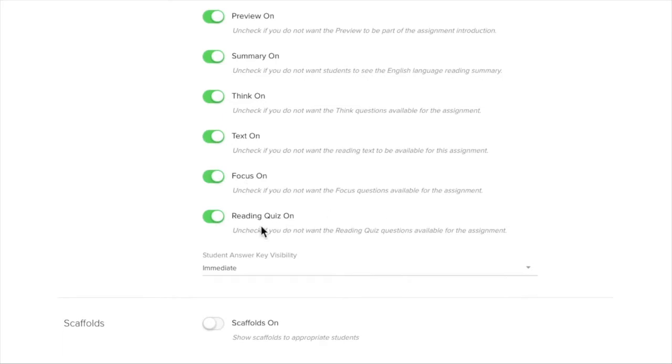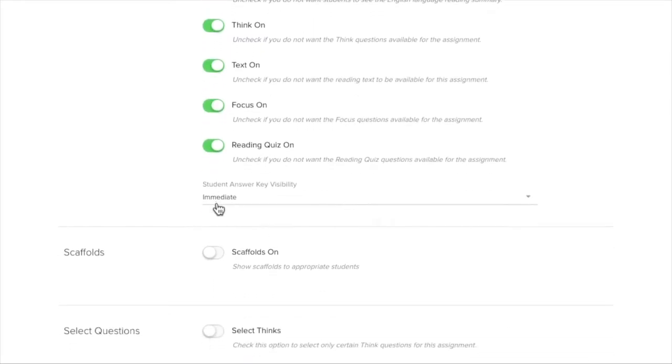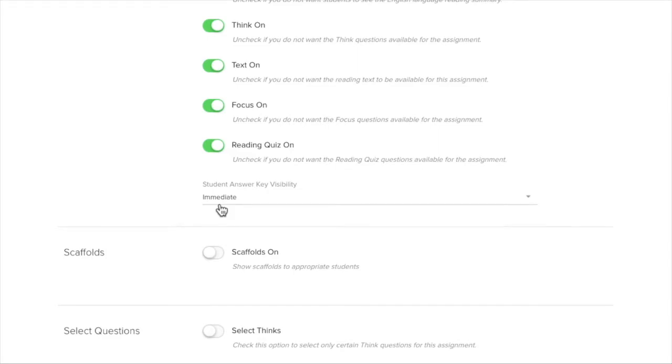Remember the Reading Quiz may or may not show up if you are just in the Core ELA tab. But it will show up if you assign directly from the library. And this part is Keys. Student Answer Key Visibility. We want it to be immediate. We want to give students immediate feedback and not have to grade certain things ourselves.